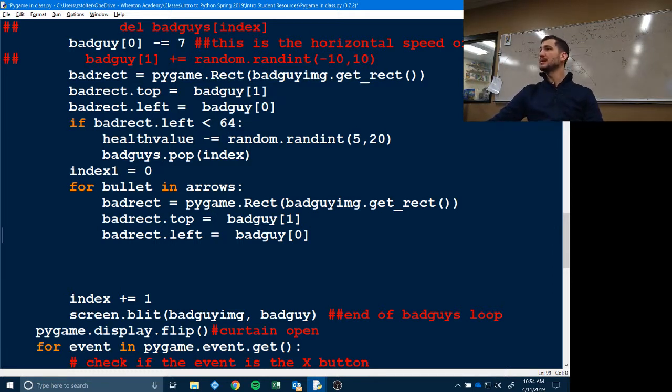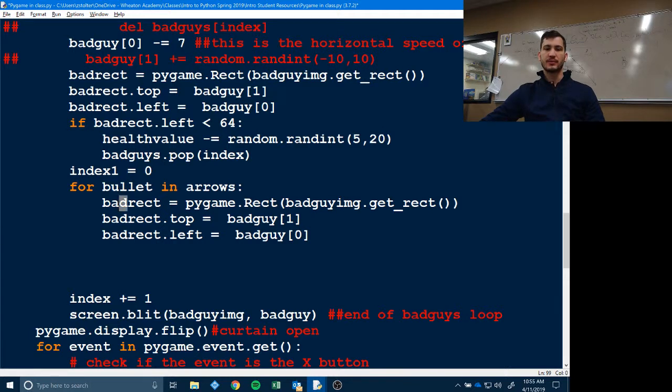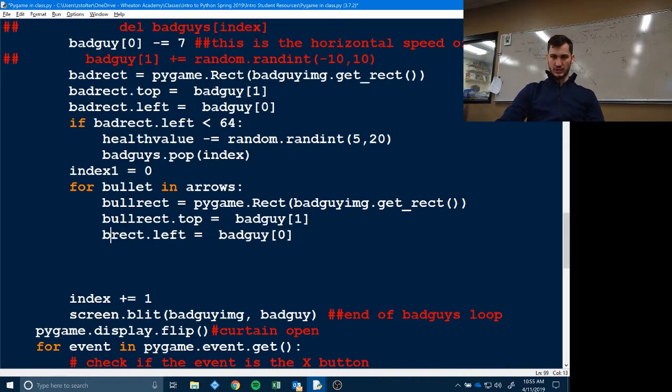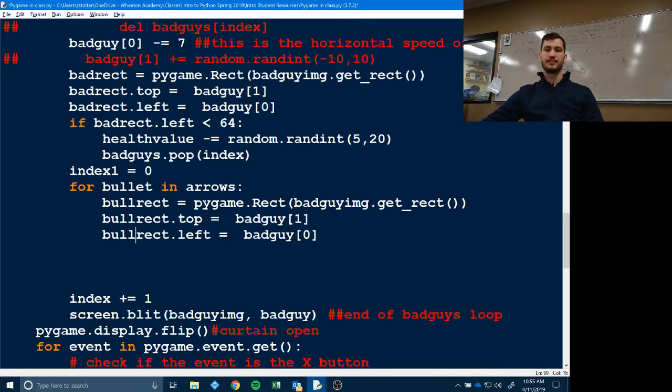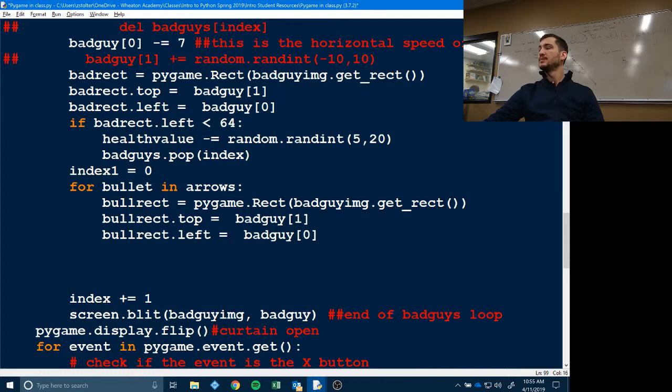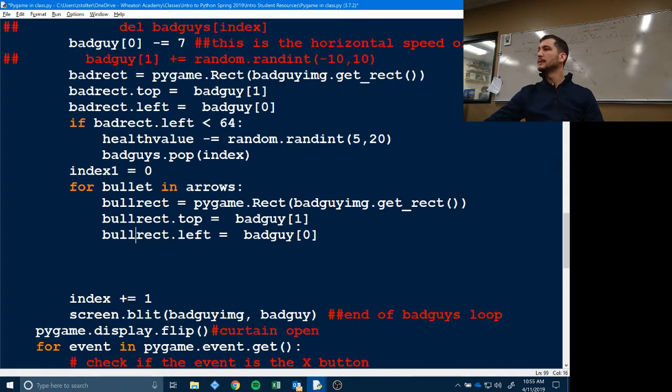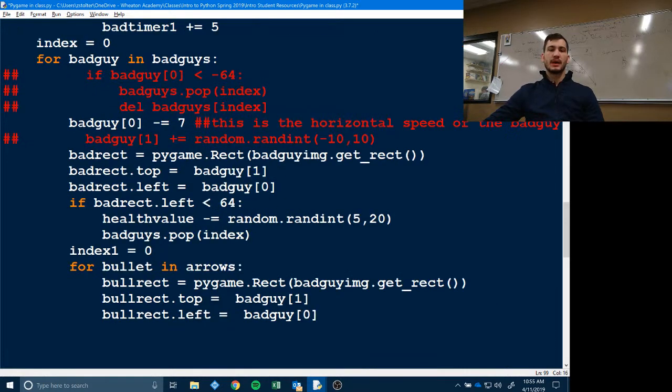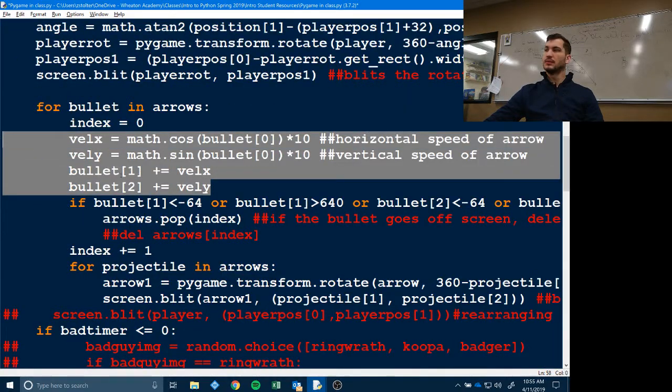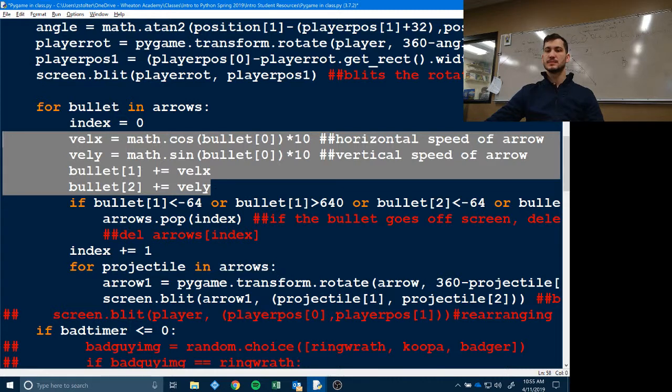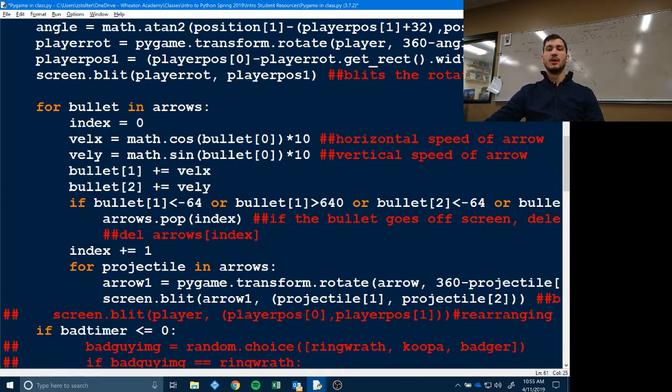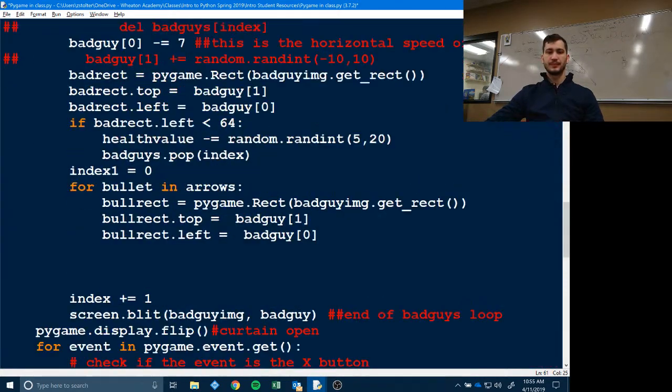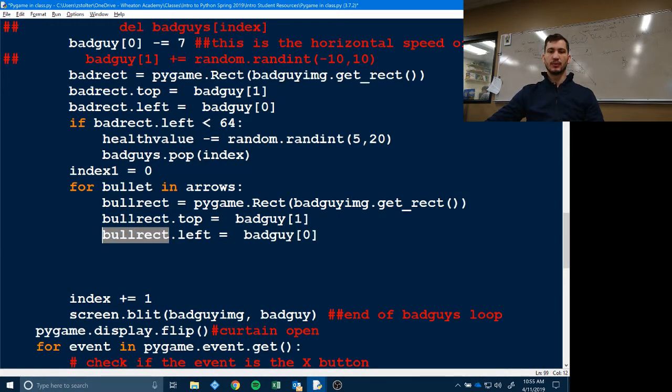So copy and paste this. I wouldn't retype it. And instead of bad rect, it's going to be bull rect. So we're going to go down and just change those. So we have bull rect, bull rect dot left, bull rect dot top.